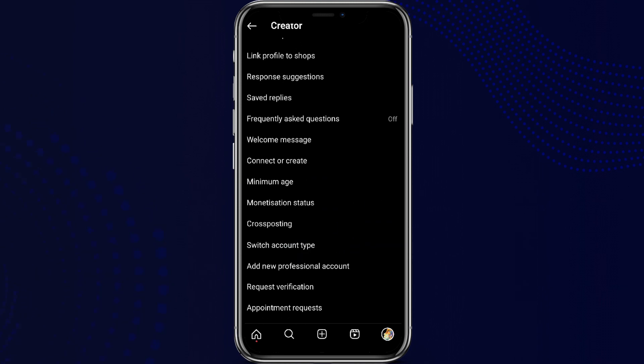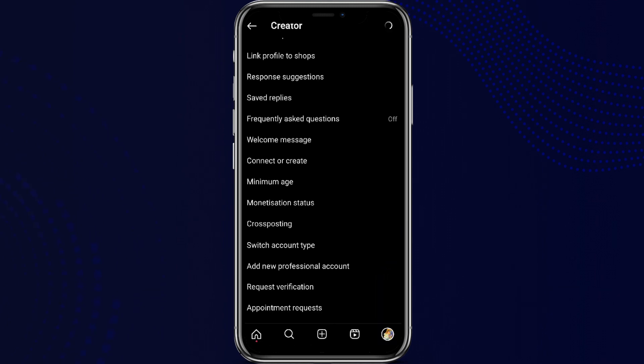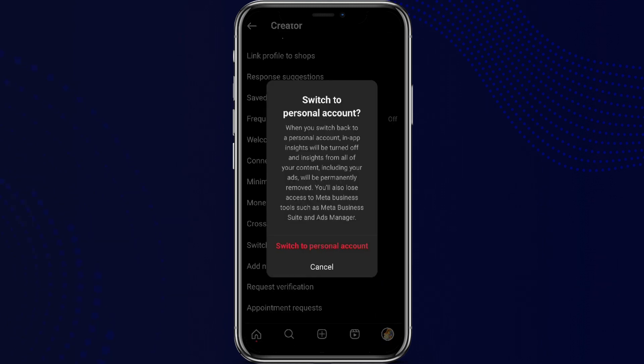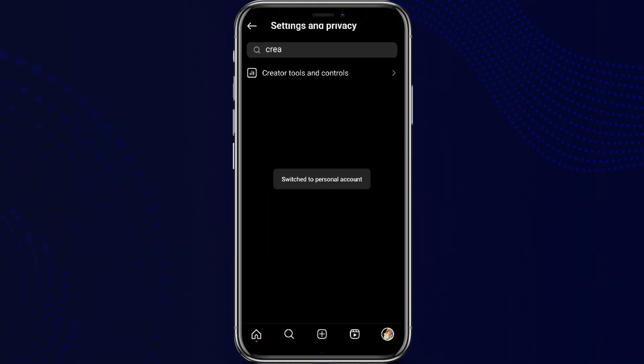We can see this option called Switch Account Type. Simply tap on this, and we can see the Switch to Personal Account option. Simply tap on this and click Switch to Personal Account, and it's done.